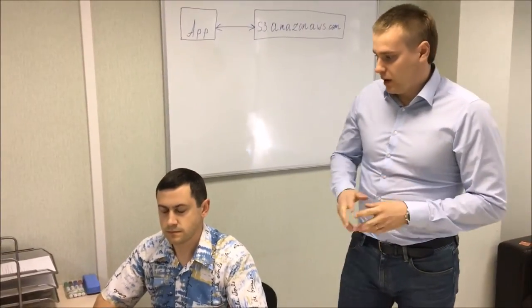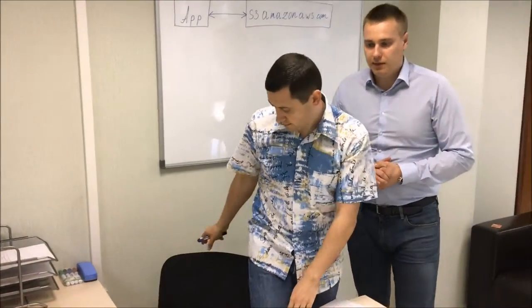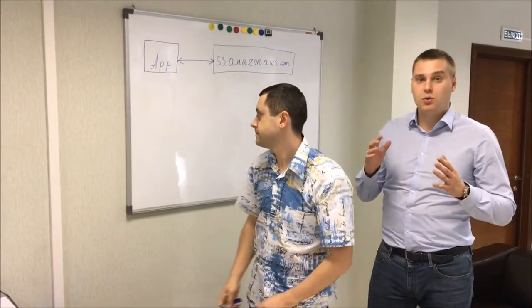Here we have Victor, our lead developer. He will show you how the magic works.